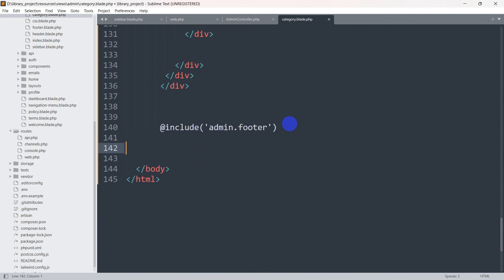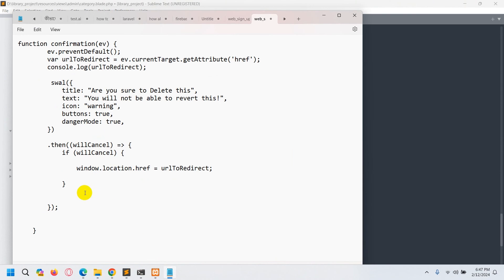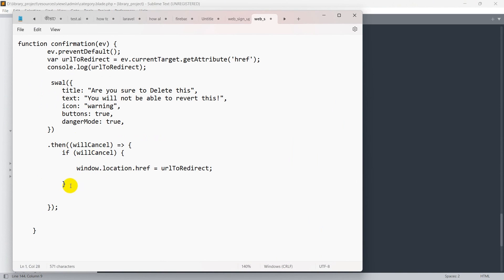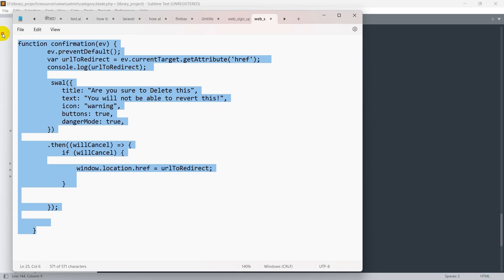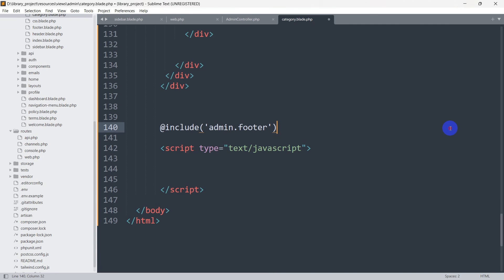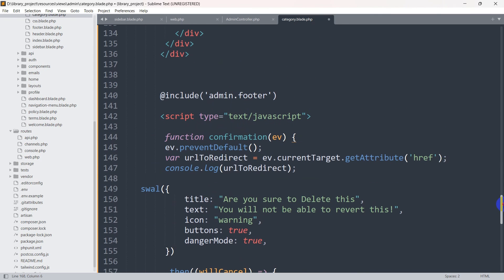Here we're going to write the script tag. Inside this script I'm just going to copy and paste some code. Don't worry, I'll explain this code and I will also give this code in the first comment so that you can also copy and paste it. So we'll paste it inside the script.